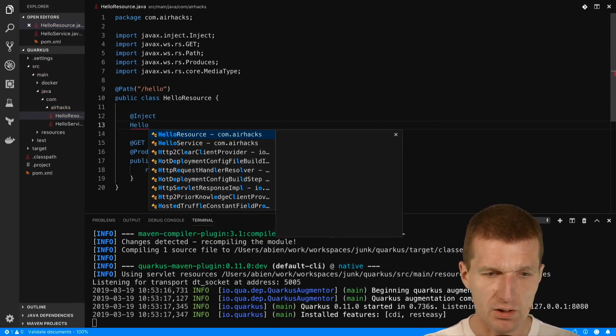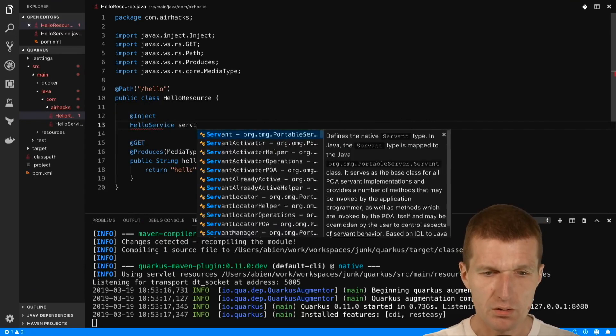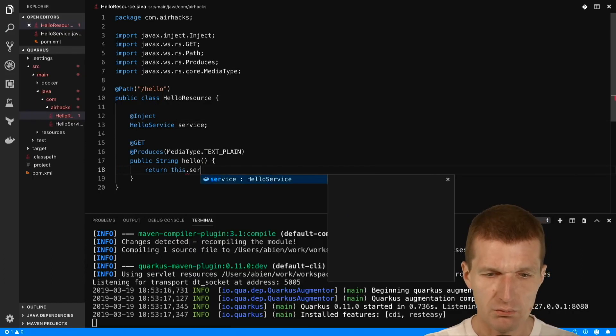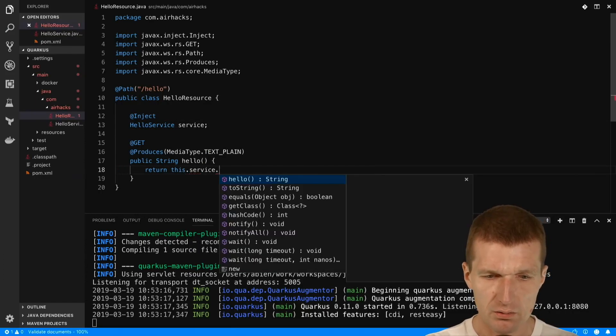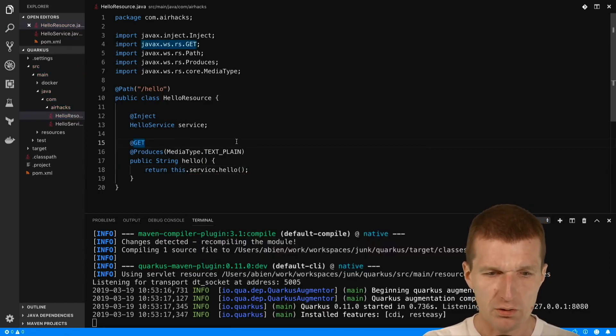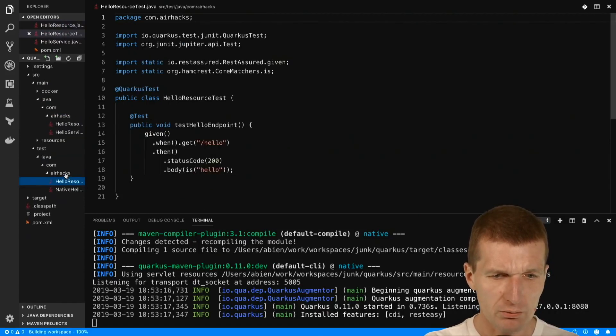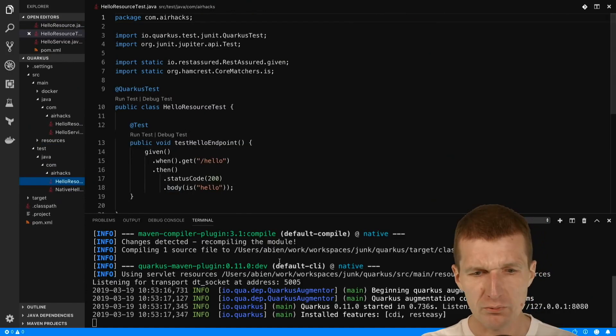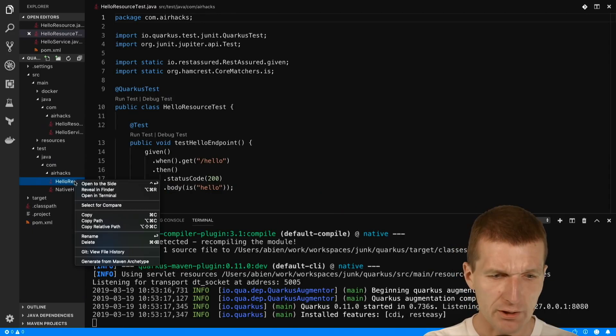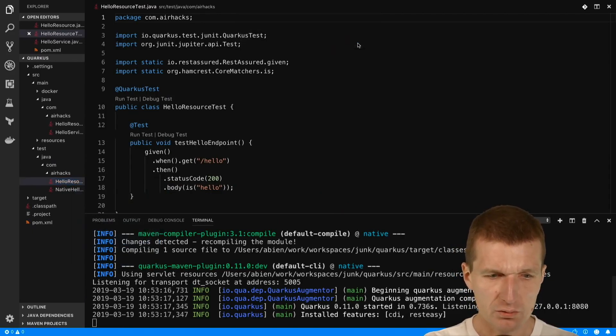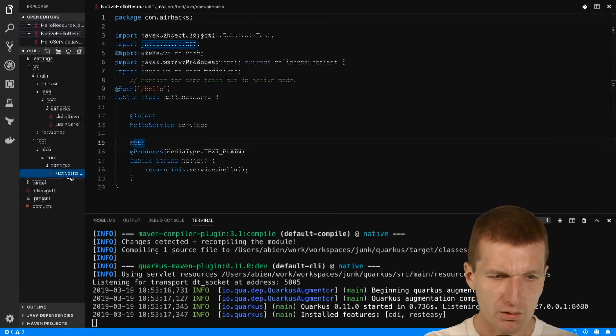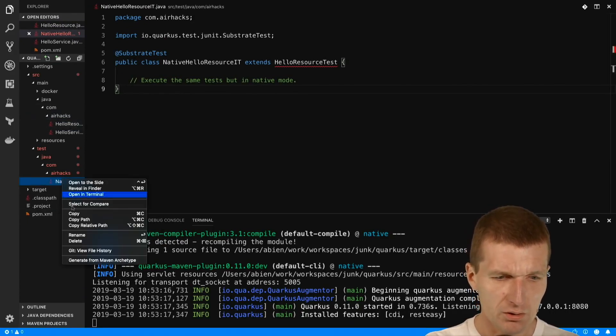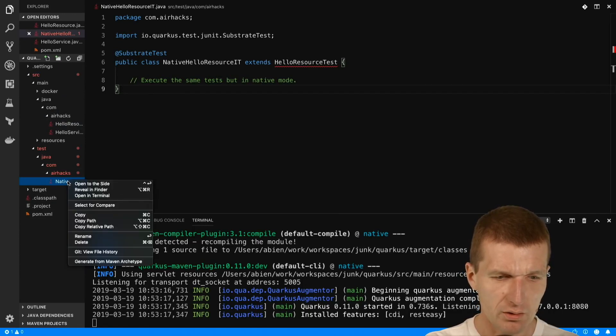Now what I get is the HelloService and I would like to use that. Before we try it, I would like to delete the unit test because the expected response is hello and we already have native Quarkus, so we don't need this. Delete the directory as well.